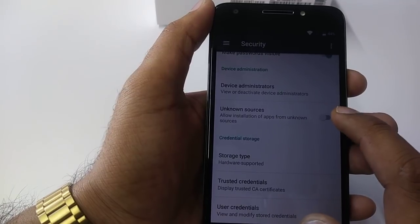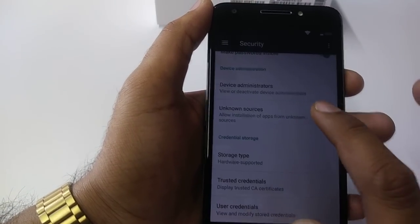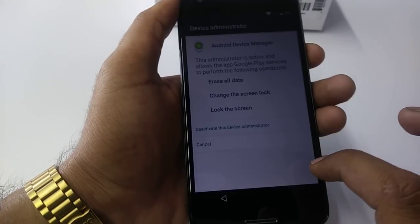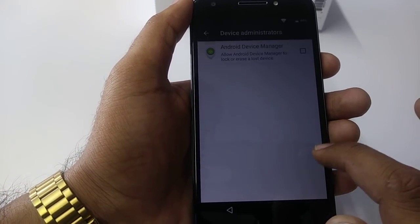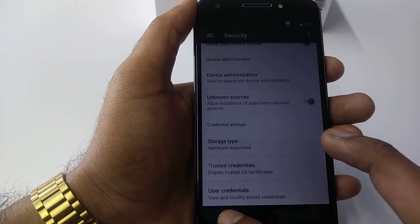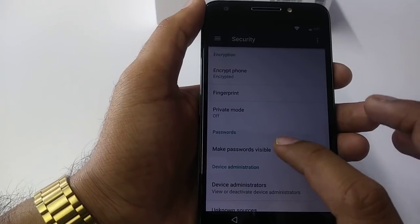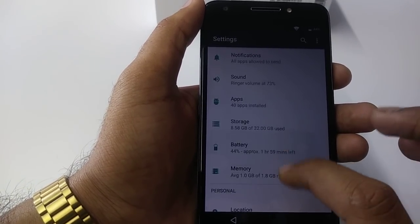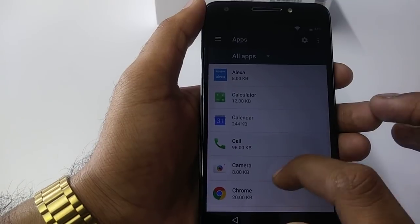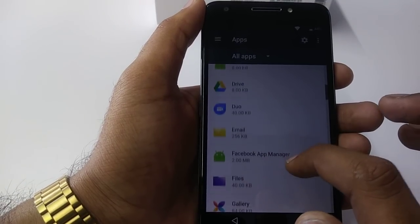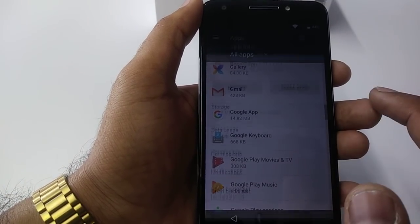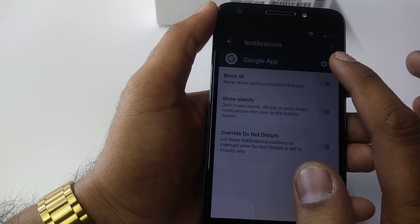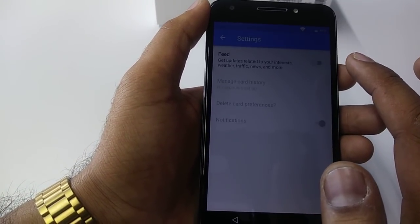You will turn on Unknown Sources, right. Deactivate the Device Administration, right. After this, you will go to the Apps. Once you go to the Apps, you will go to Gmail. Gmail App, go to Notification, click on the gear sign.